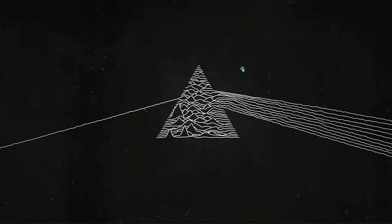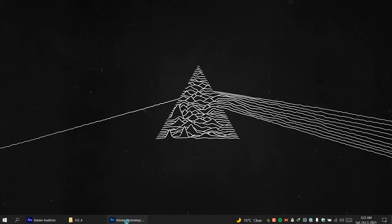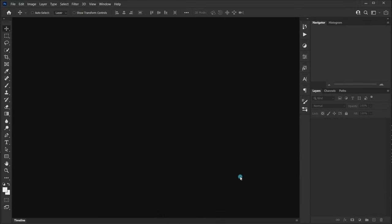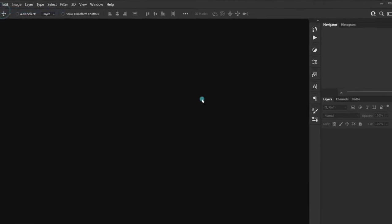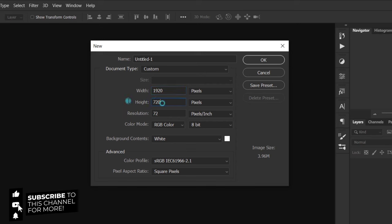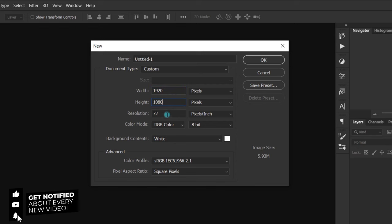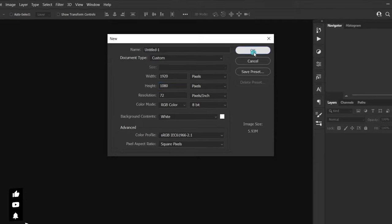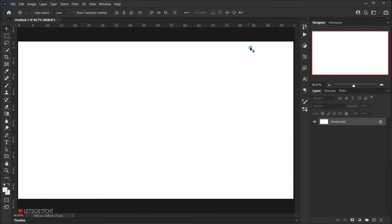Let's jump to Photoshop and create a new document. Go to File > New and set the width to 1924, height to 1080, resolution to 72, and color mode to RGB, then press OK.